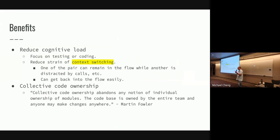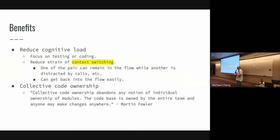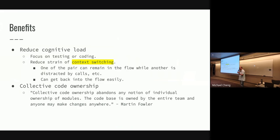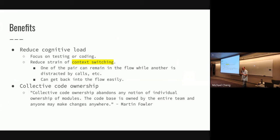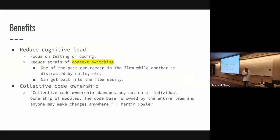It also encourages collective code ownership. So more than one person now knows about the code, knows about what's going on. Collective code ownership abandons any notion of individual ownership of modules. Each module is now owned by the entire team. Anyone can make changes anywhere. So you also increase the bus factor. Are you familiar with the bus factor or truck factor? The bus factor means how many people in your company have been hit down by a bus before the business stops continuing. So think of it as having more people know about the code means I can go on holiday and not have to worry about them calling me if there's a production issue.